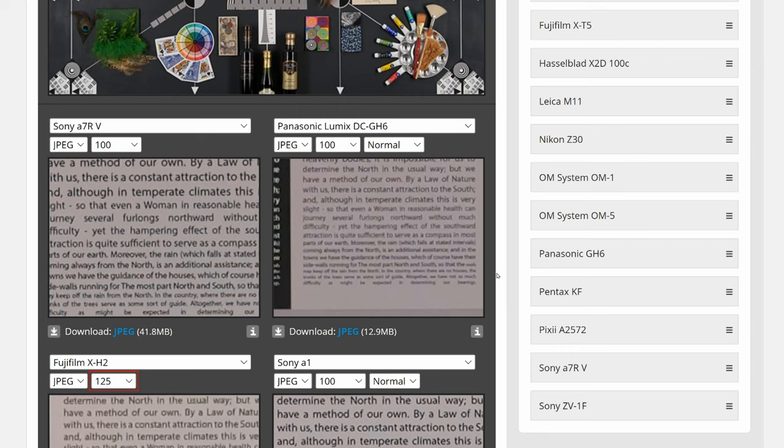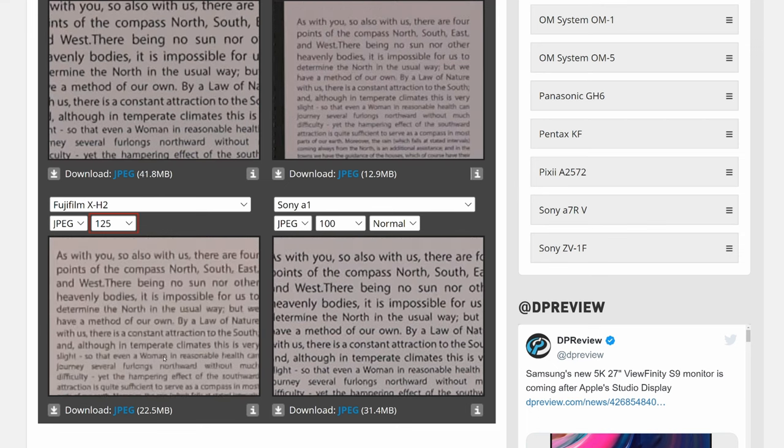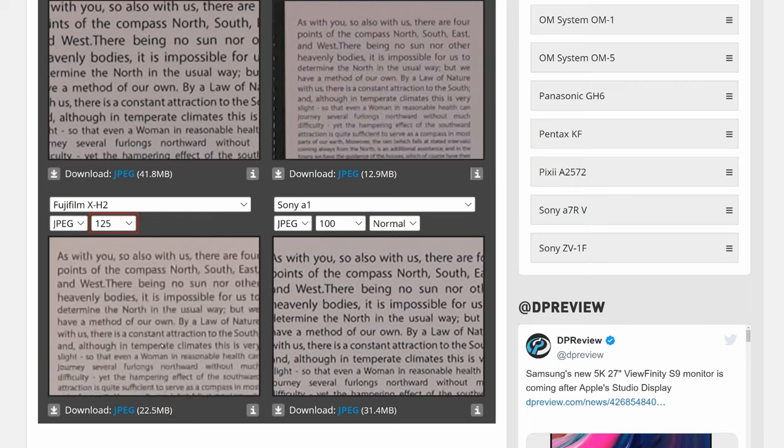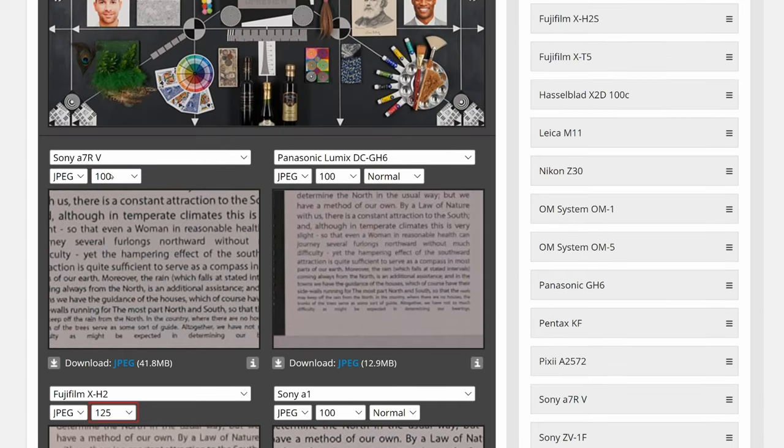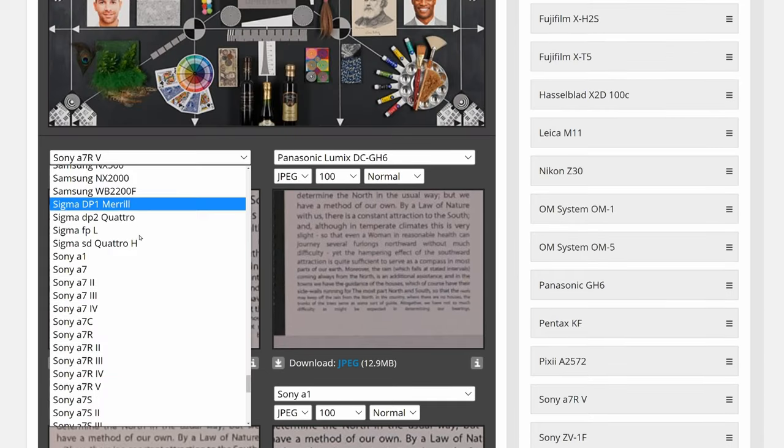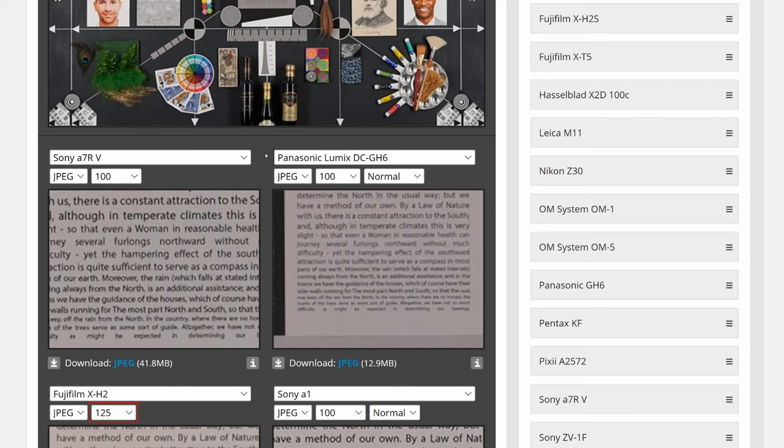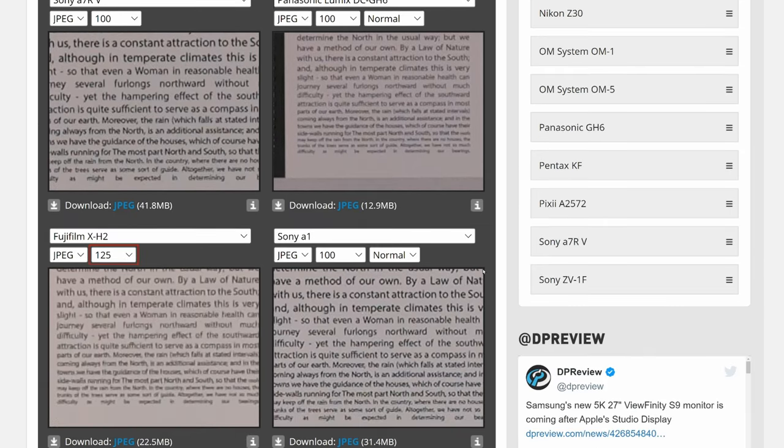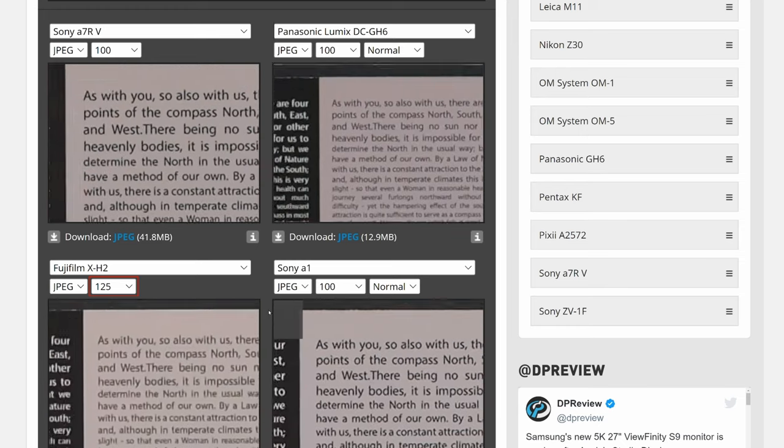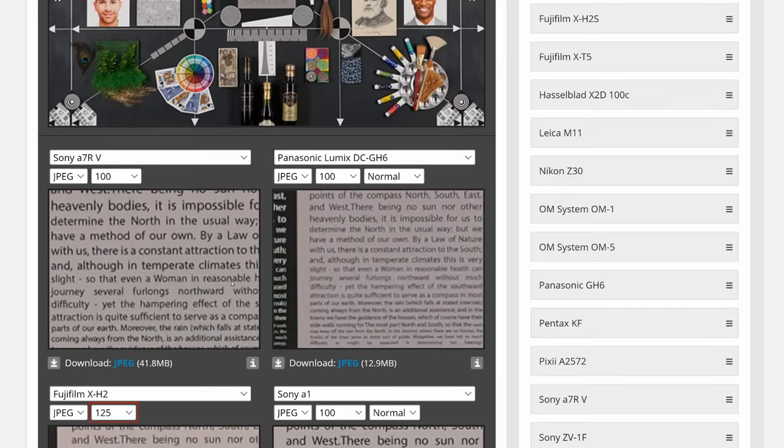All right, so let's jump into the comparison. a7R V obviously is going to be way better than GH6. And X-H2 as well is great, but it's not a7R V level. a7R V is the latest model. A1 is right behind a7R5, very nice contrast image from out of Sony cameras JPEG, very nice, clean.